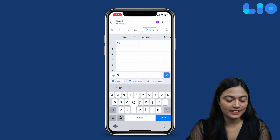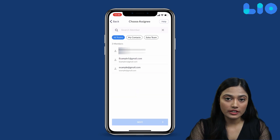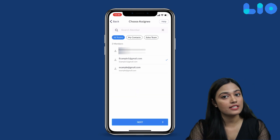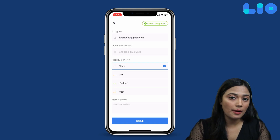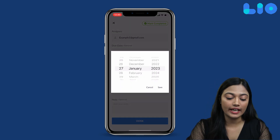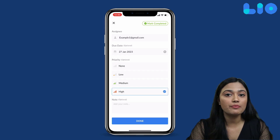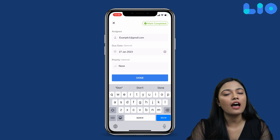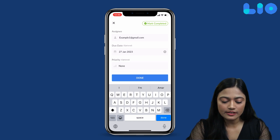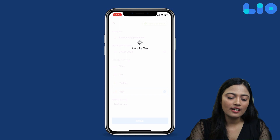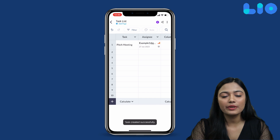Let's do one task. Let's say we have a task called 'Pitch Meeting', and someone from our Sales Team has to perform it. Now, you can customize this task: you can choose a due date, set priorities, and also write an extra note — like 'Don't be late'. Click on Done and your task will be assigned.